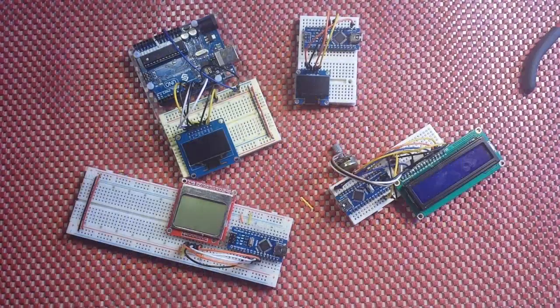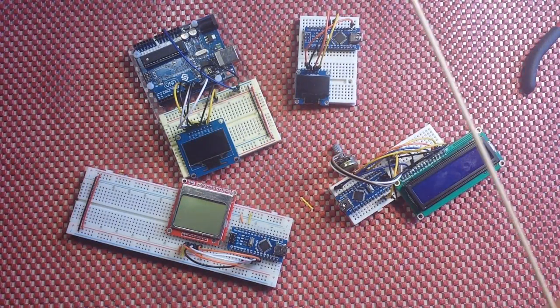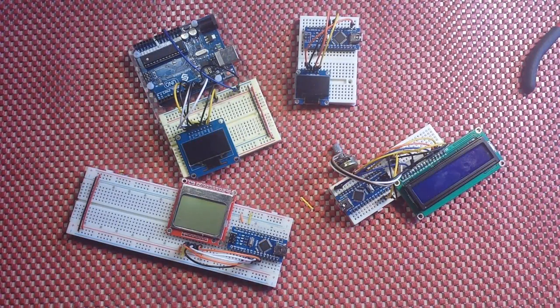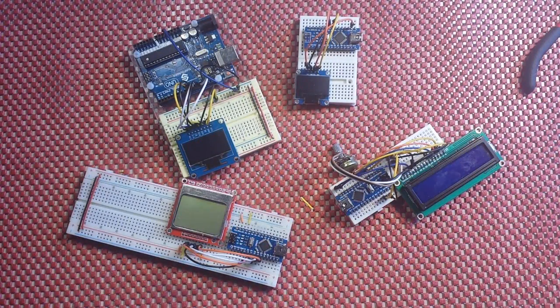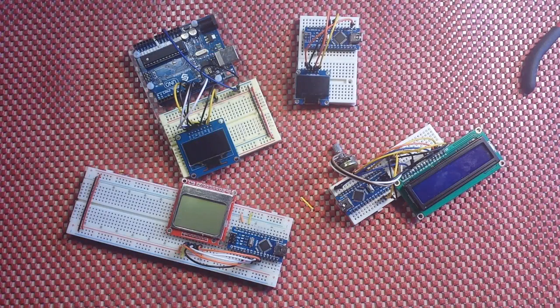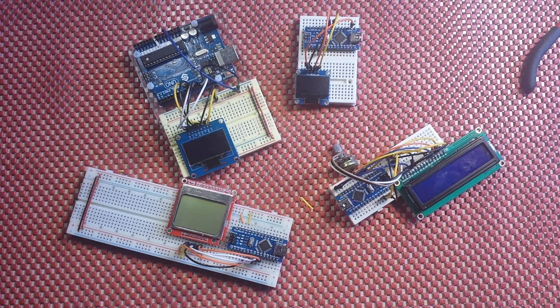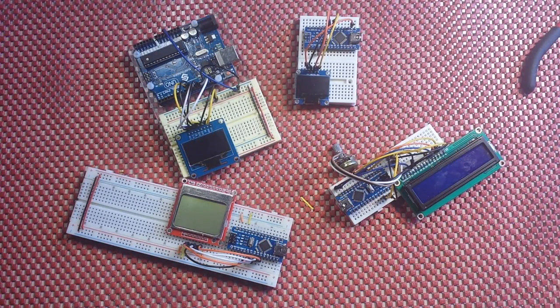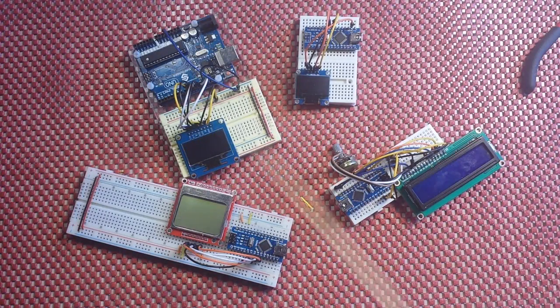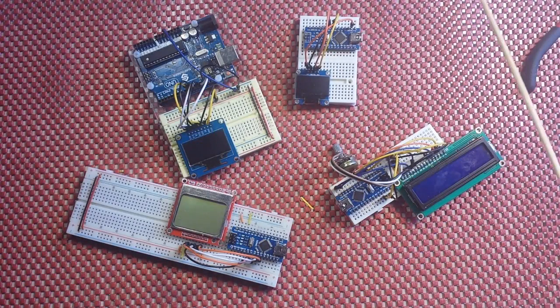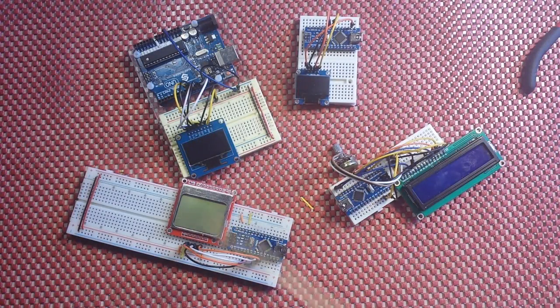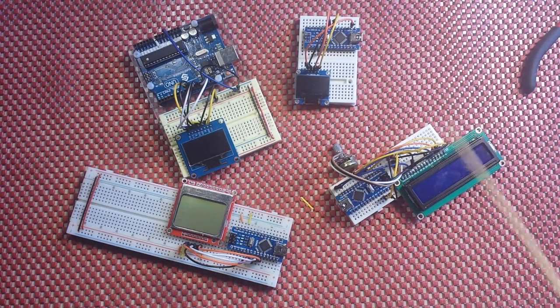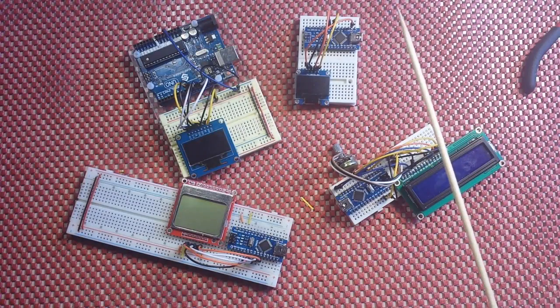All right guys, I thought today we could talk about some displays for your Arduino and your projects. I brought out four displays here, two of them are related. Actually, we're going to say three of them are related, one is different, but we'll get to that.